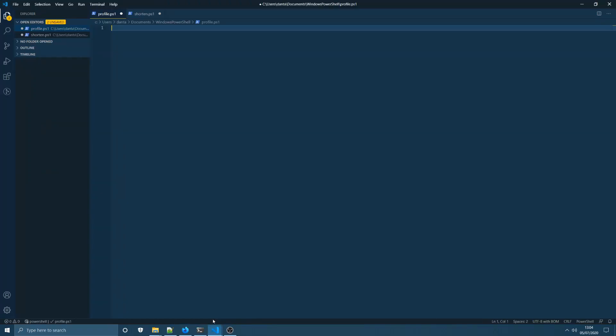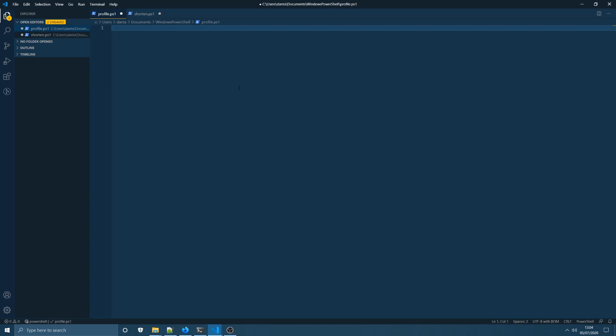So first of all we're going to open up our profile.ps1 which is our profile for Windows PowerShell and we're going to create a variable at the top of this file. I'm going to call it ps-script-dir which basically means PowerShell script directory and I'm going to set this to a string which will be the path on my machine to that Windows PowerShell folder I was just showing you.